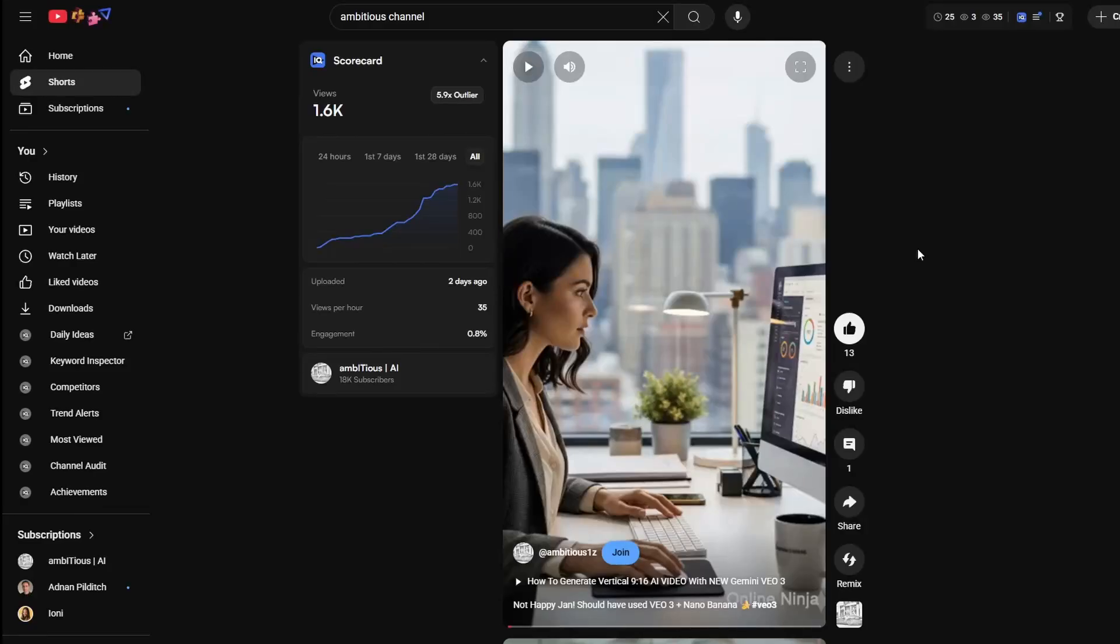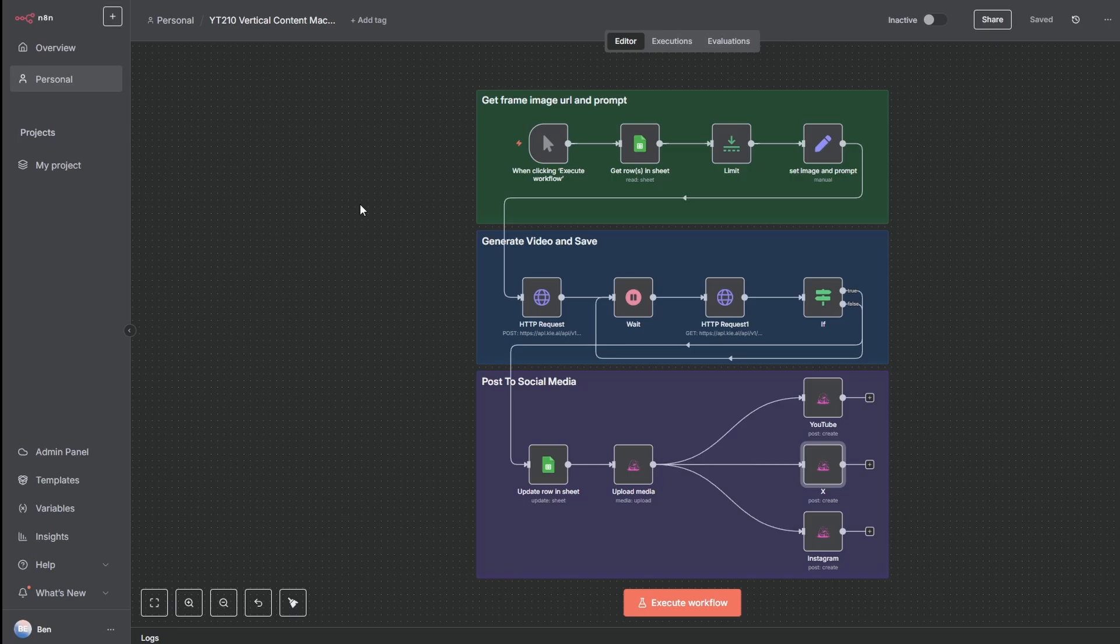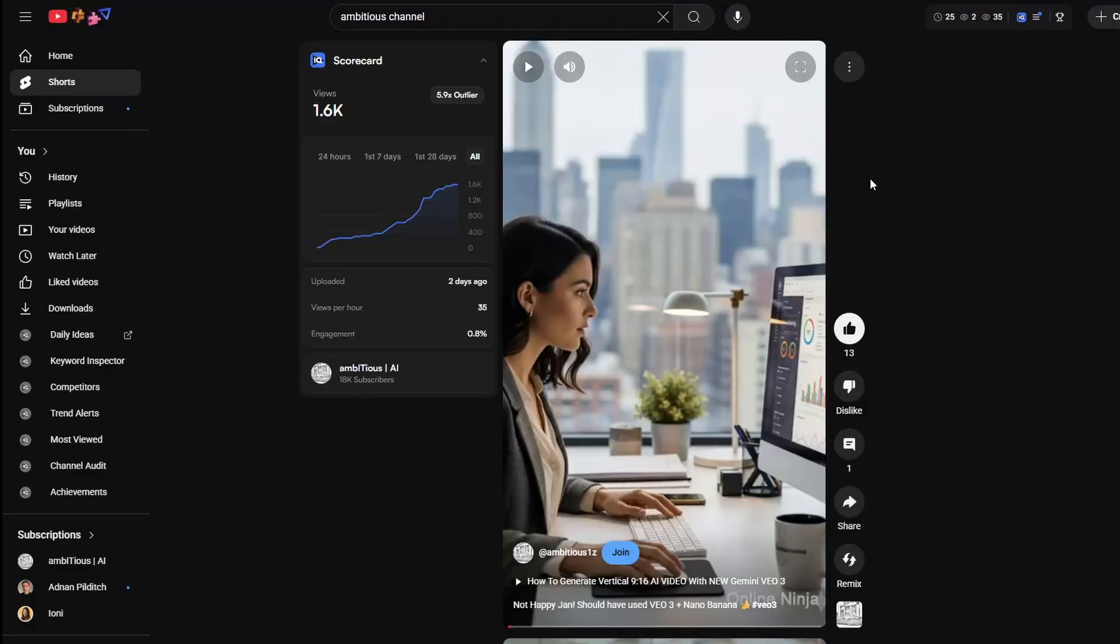I'm going to be showing you how to generate a video like this, and we're going to be using this automation. What is special about this automation is that it is super easy to use. Anyone can use it, even if you've never used N8N, even if you've never used AI to generate video, you can use this automation.